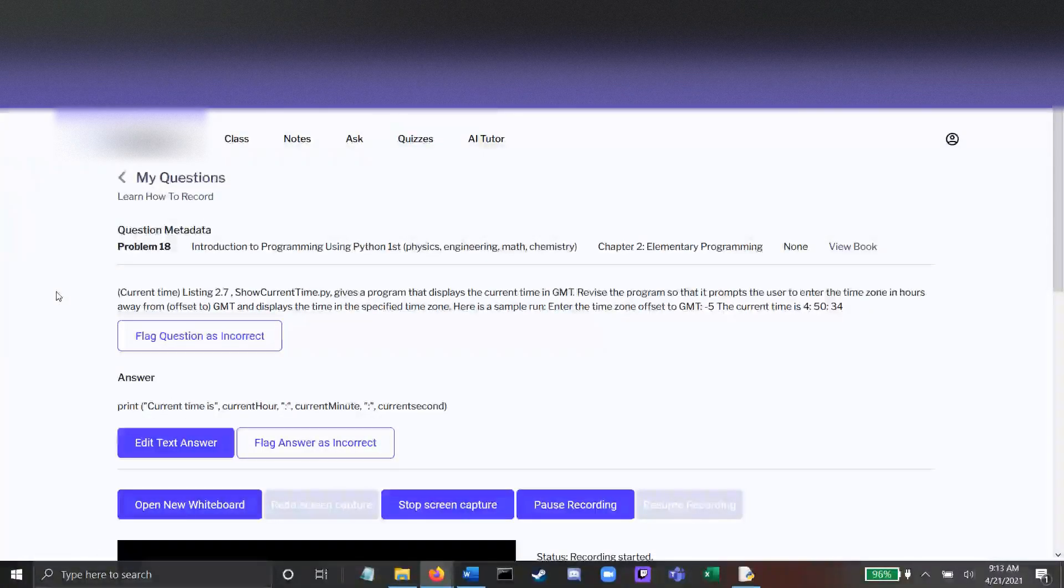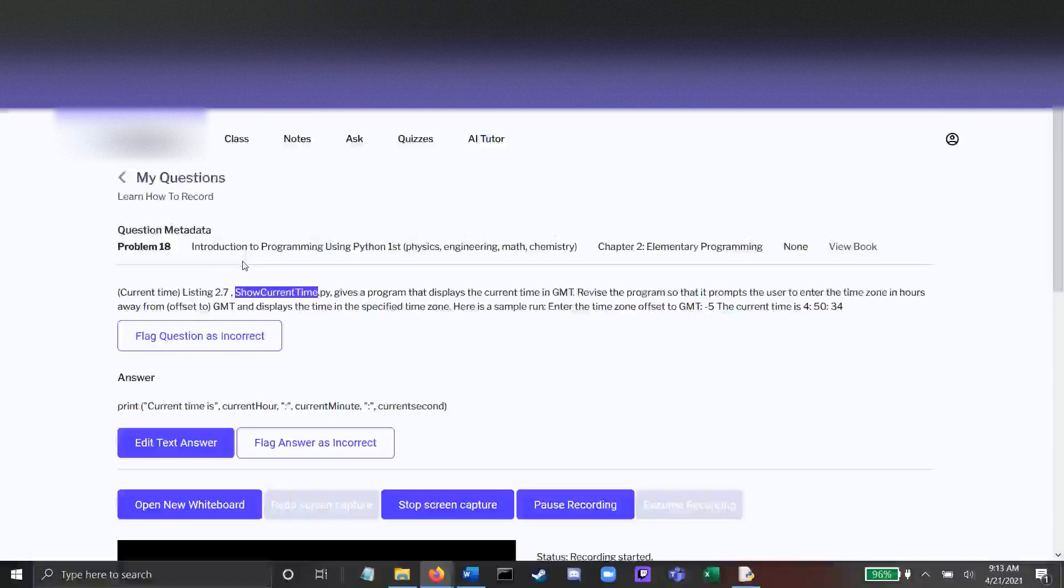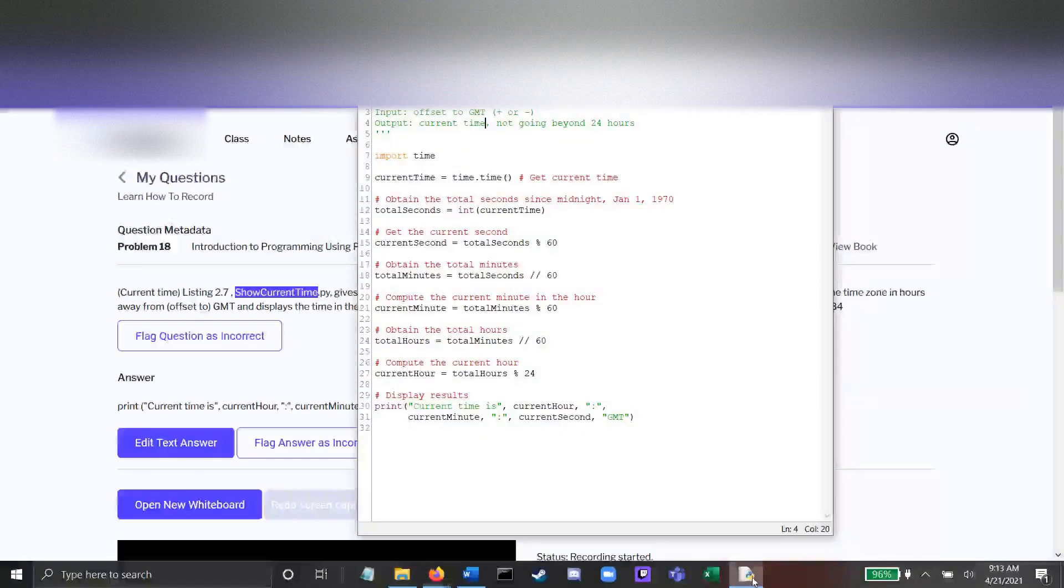This exercise is going to modify the example from the textbook, show current time. So first, copy down this example and we'll put it in a new file. That's what I've done right here.